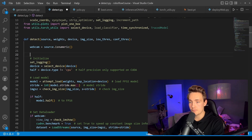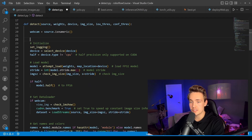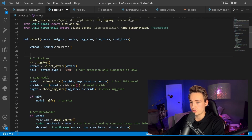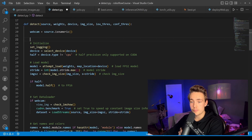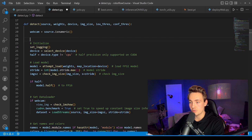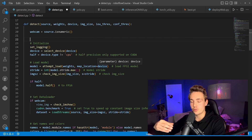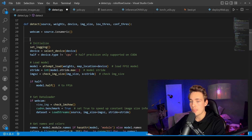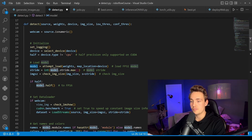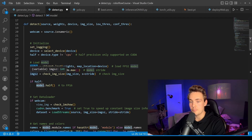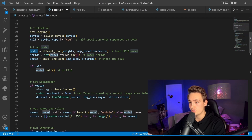First we set up the webcam by checking if the source is numeric, then select the device — CUDA or CPU. In the detect function we load the model using utility functions, passing in the weights and device. We get back our model instance, then set up the stride and image size to pass through the model.